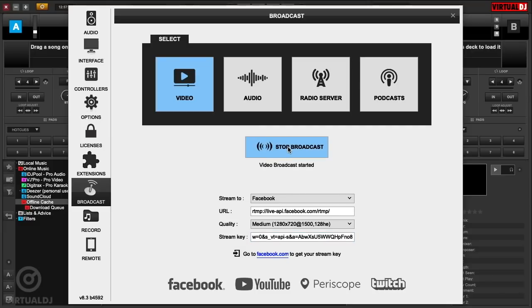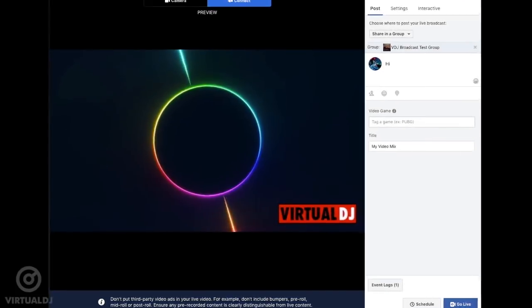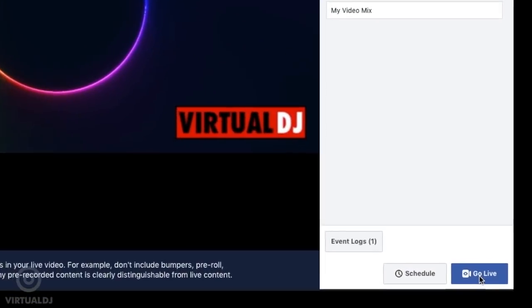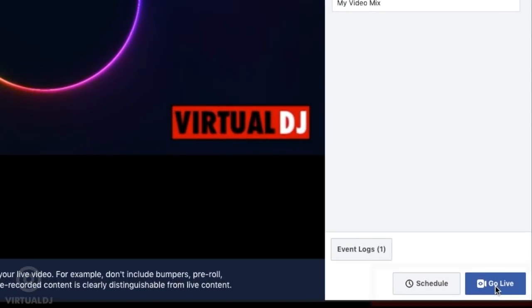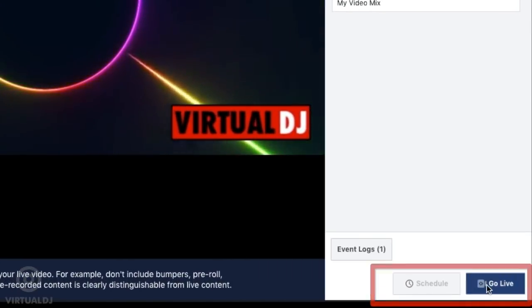When the box turns blue and shows Video Broadcast enabled message, then you have successfully connected to the Facebook Live server. Now, go back to the Facebook web page and you'll see a preview of your video. When you are ready to start your live stream, click on the Go Live button.